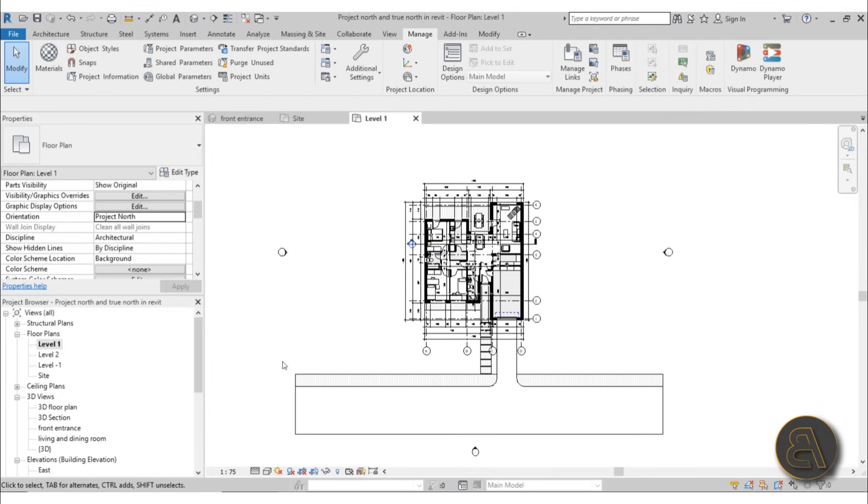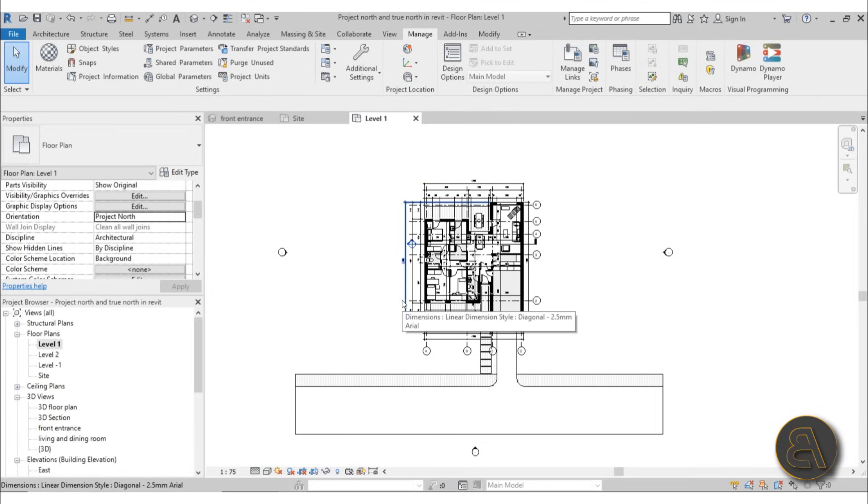But usually for all of the levels, you want to keep it at Project North just because it's going to keep all the modeling a lot simpler for your project.